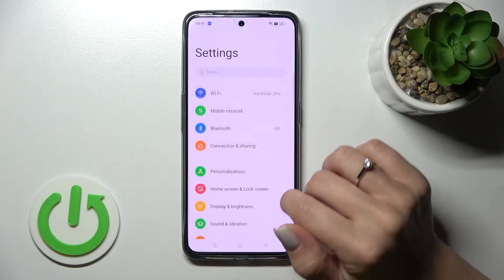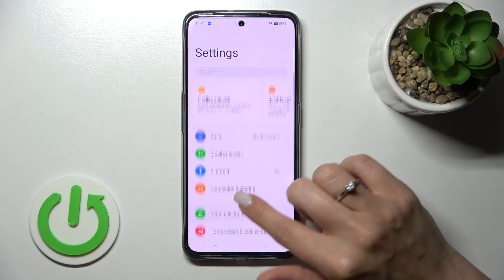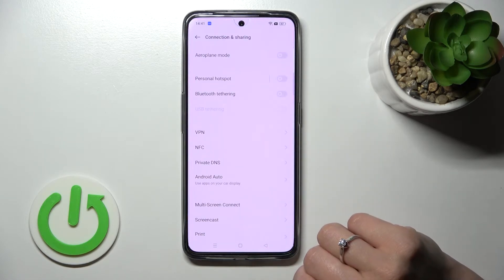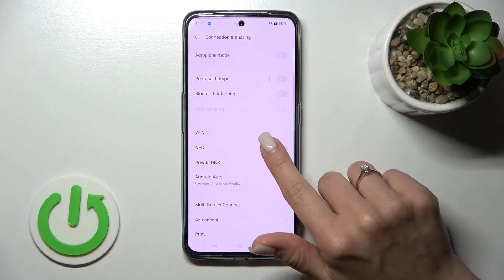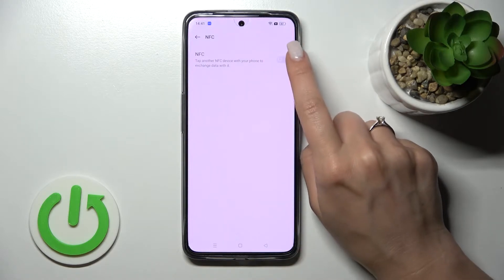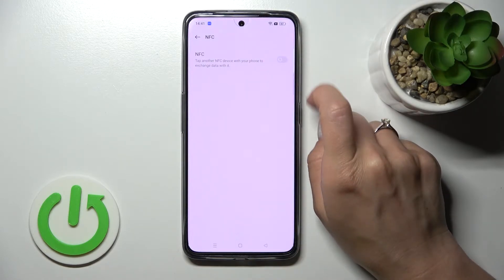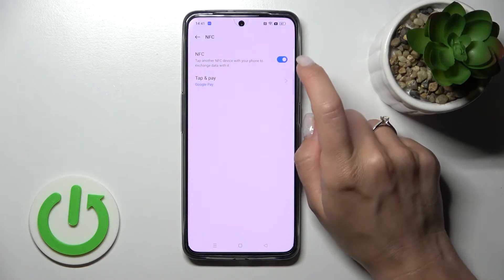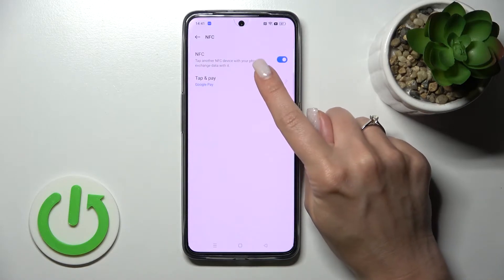First, open the Settings application and then tap on Connection and Sharing. You'll see the NFC section here. Tap on it, and to activate NFC on your device just click once on the switcher.